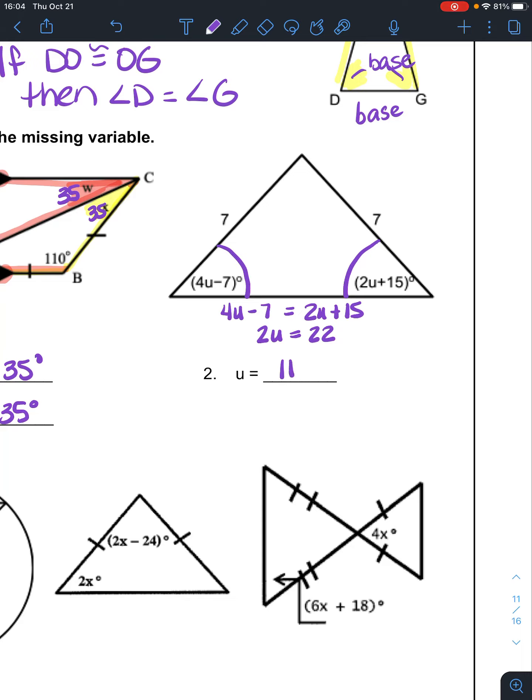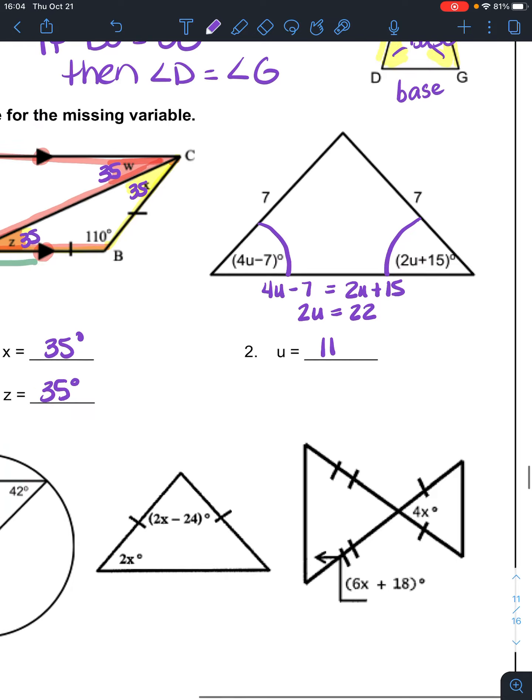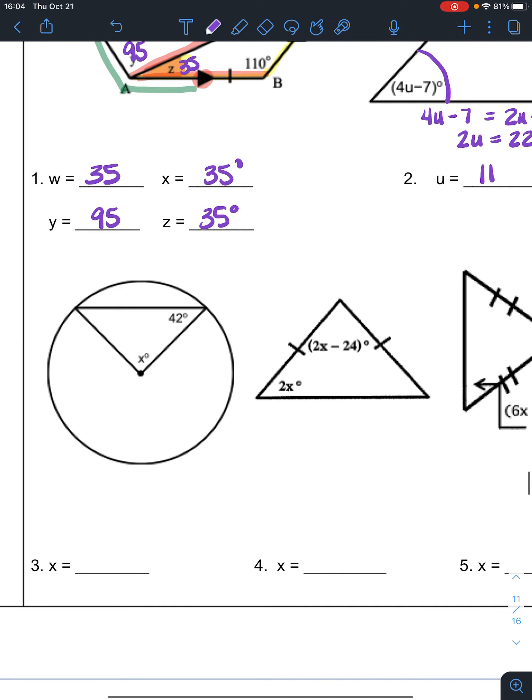If I asked for the angles, you would want to go back in, plug in 11, and substitute that in to find out how big those angles are. Part equals part — you're going to have that a lot. Everything is either part plus part equals whole, or part equals part.